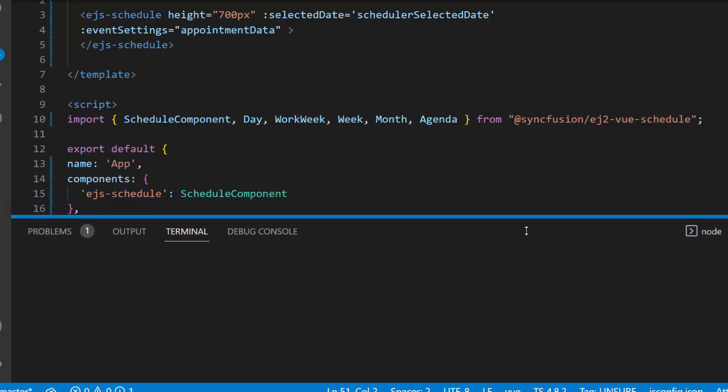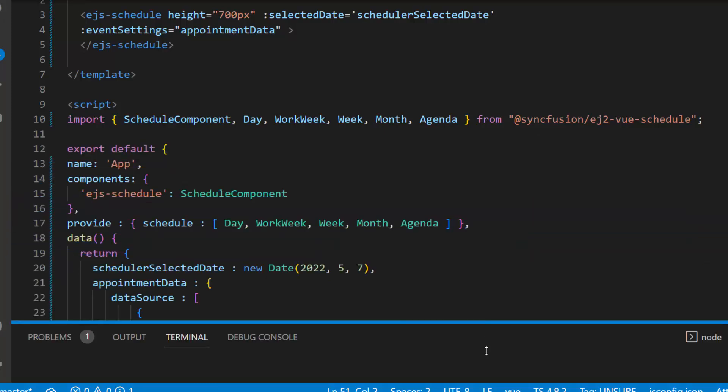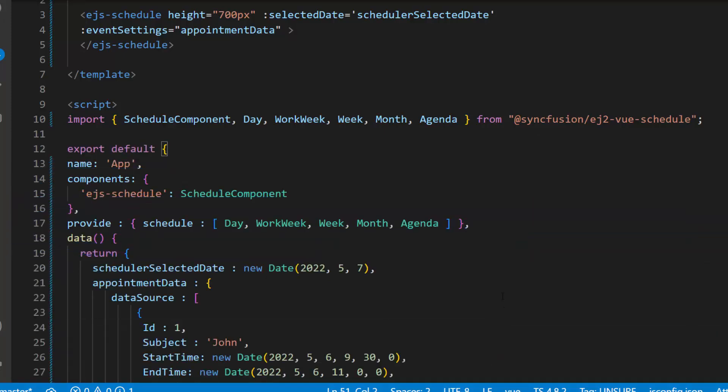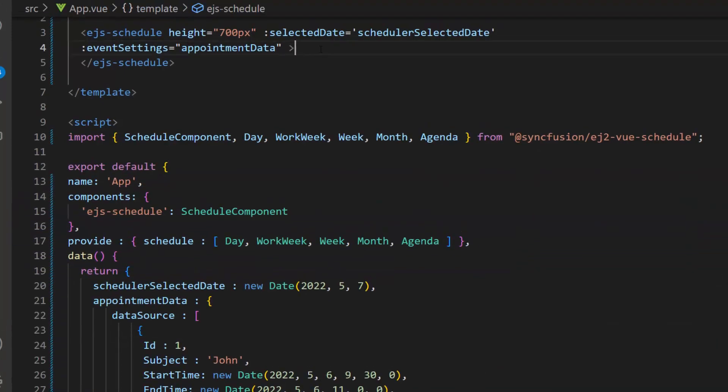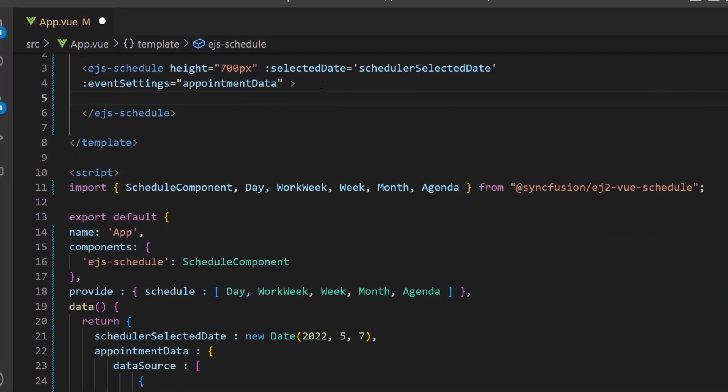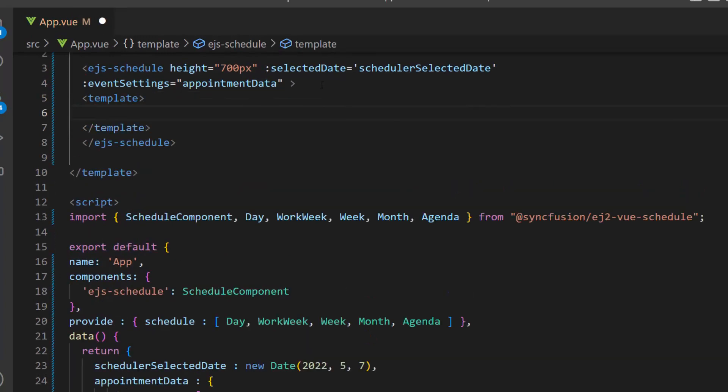Second, I will start to customize the editor window. As a first step, I define a template tag with the slot name scheduler-editor-template inside the scheduler code. Then, I map this slot name to the editor template property.